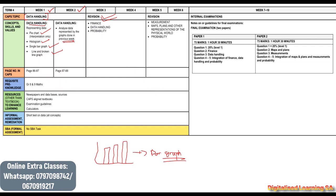We are starting on the 1st of October. If you are seeing this video after the 1st of October, you need to join immediately so that we don't leave you behind. On revision we will focus on finance, data handling again, as well as probability — this is the revision for week 3 and week 4.